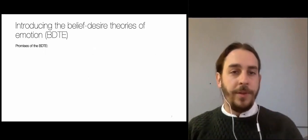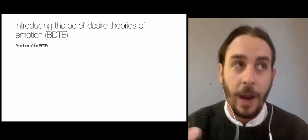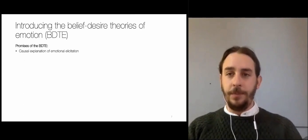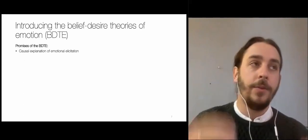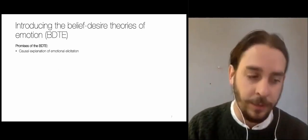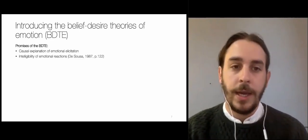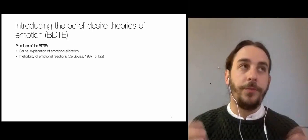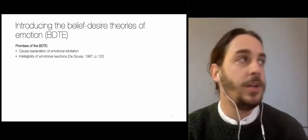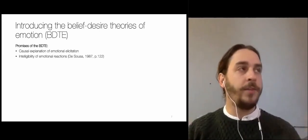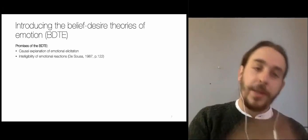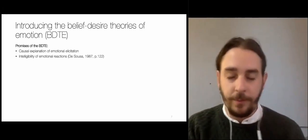The belief-desire theories of emotion make quite a lot of promises. For instance, they promise to give a causal explanation of emotional elicitation — why certain emotions are caused at certain points in time in certain people, given their beliefs and desires. They also promise to give intelligibility to emotional reactions that may not be intelligible at first. If you don't understand why somebody is fearful or happy, the BDT would tell you it's because this person has such a set of beliefs and desires.